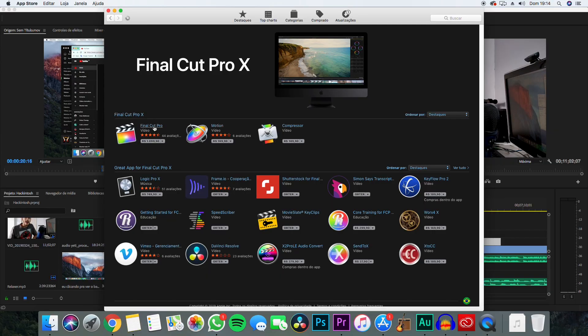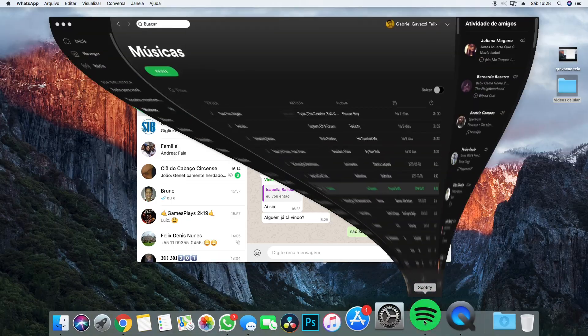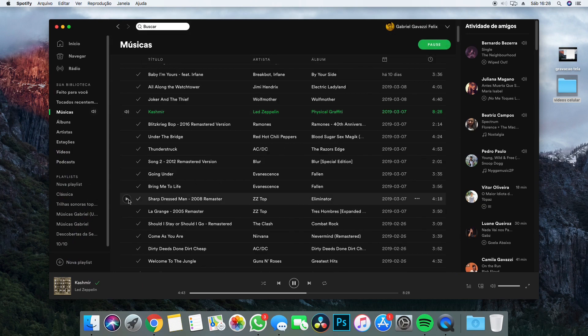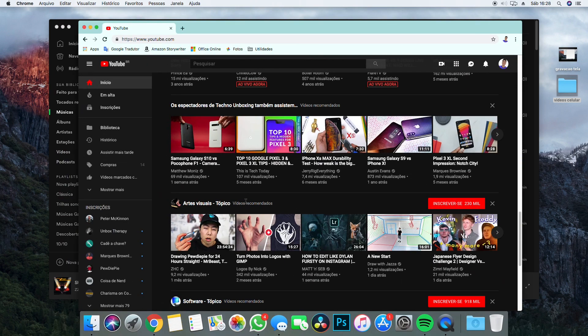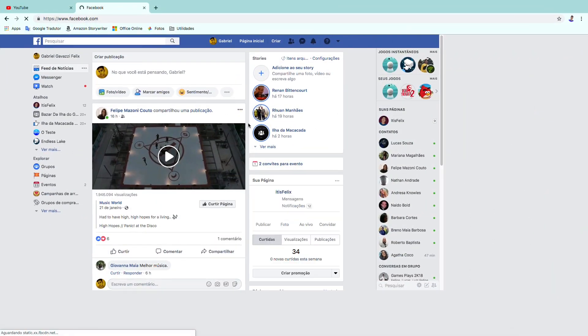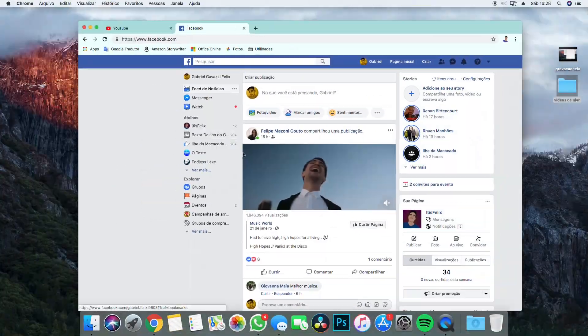Now you indeed have a real working macOS computer for cheap. Honestly though, the results are pretty damn good. You can install software like iMovie, Final Cut, and everything that you could only use on a Mac computer. The UI is really blazing fast and beautiful. Apple is a bad company, but if there's something they know how to do, it's making aesthetically beautiful operating systems. So enjoy your Hackintosh now!